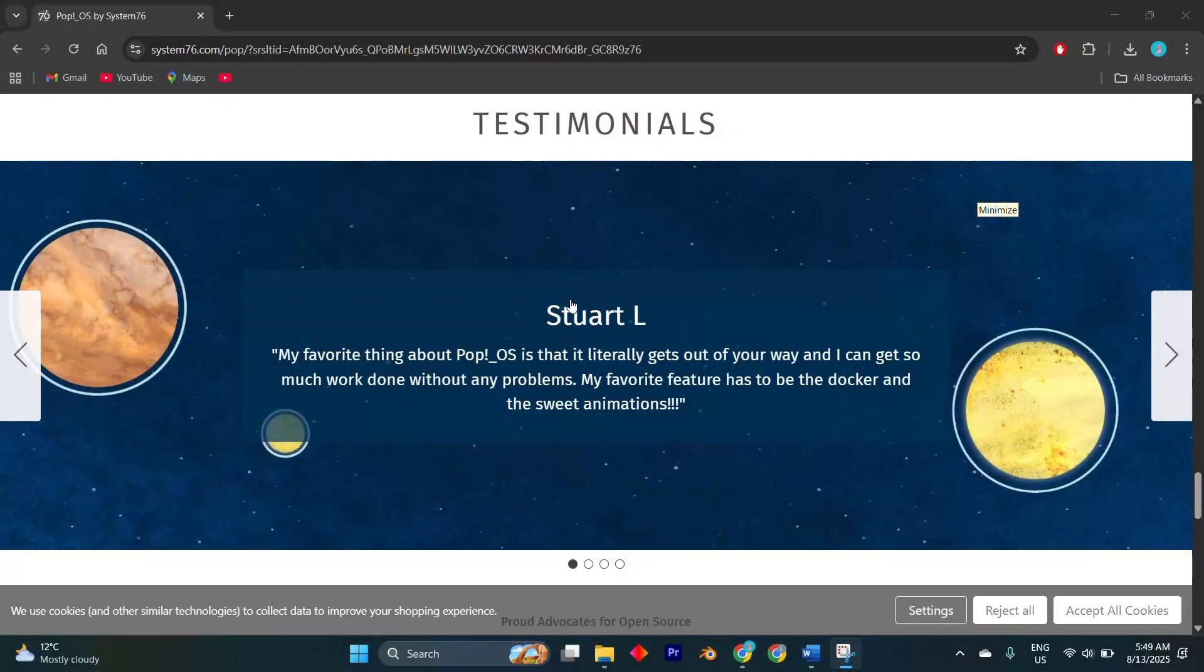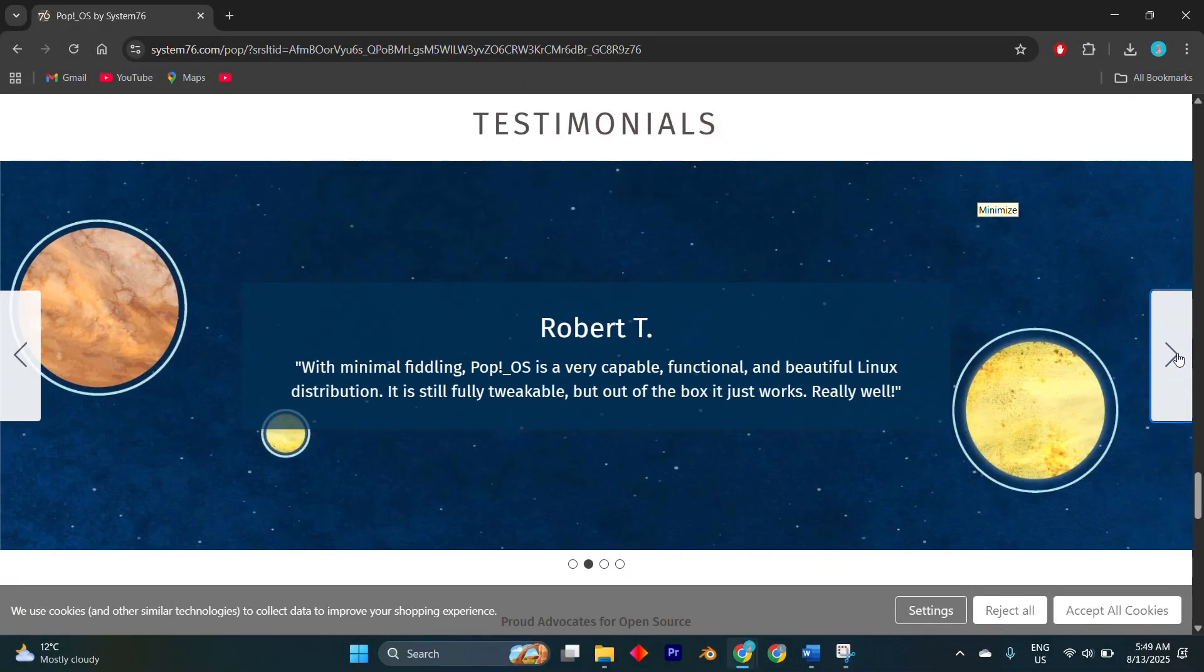In today's video, I'm going to show you why I switched to Pop!_OS recently and don't regret it.